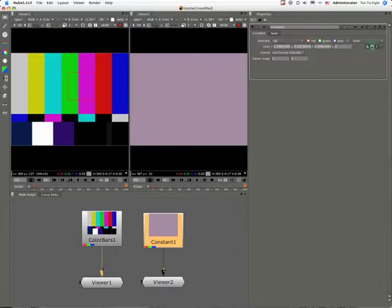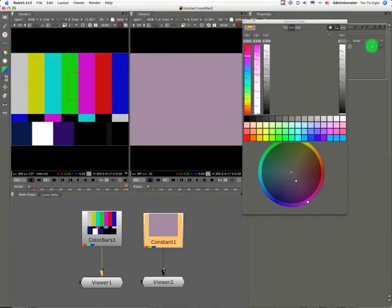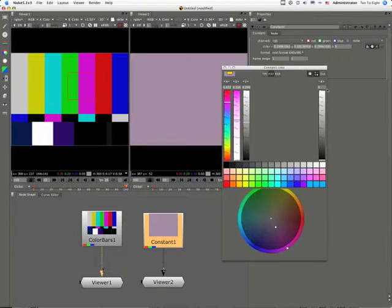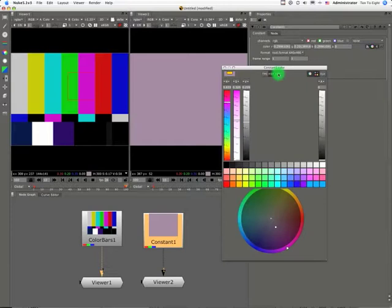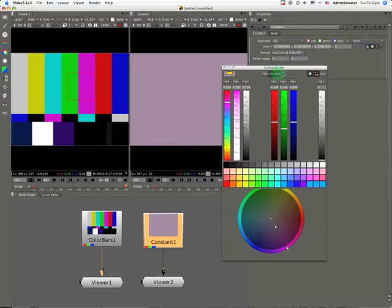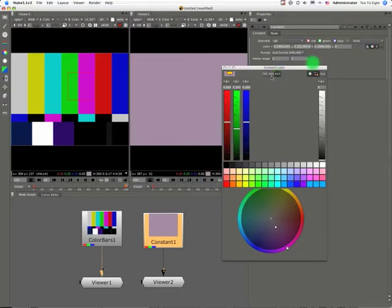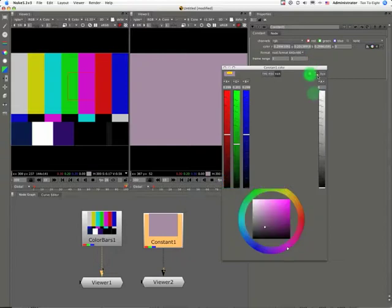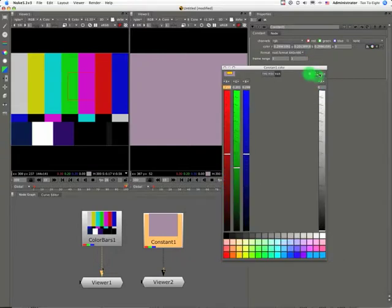We can also get our colors from a color picker here. Fairly predictable options: RGB, HSV, color wheel, color swatches.